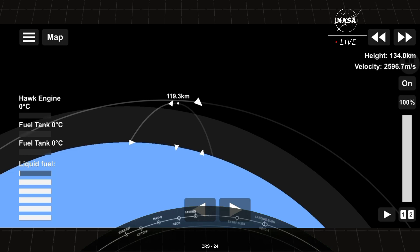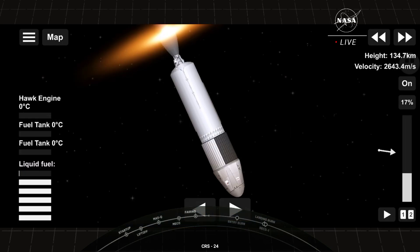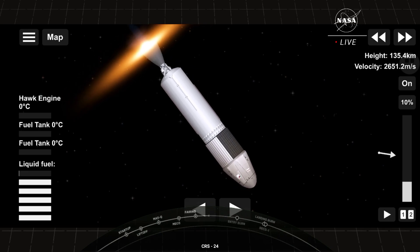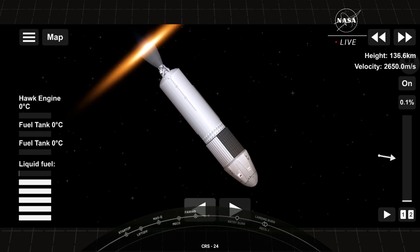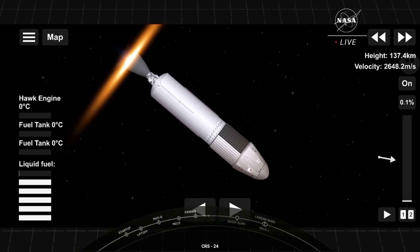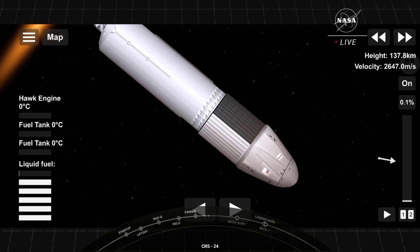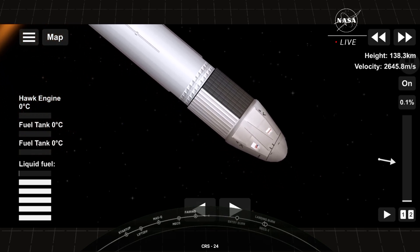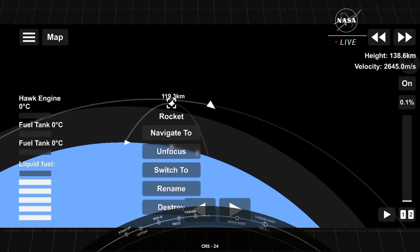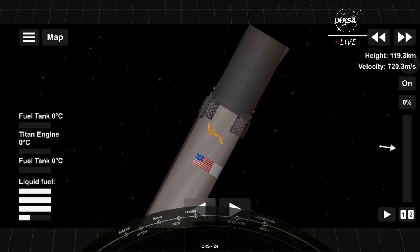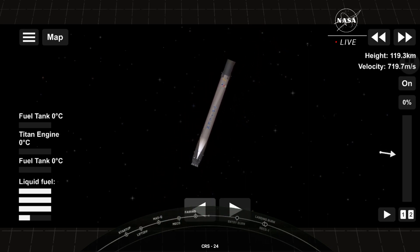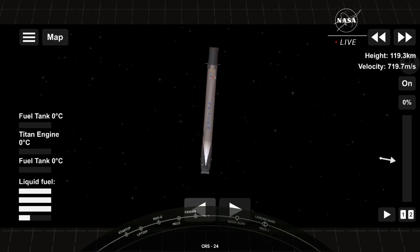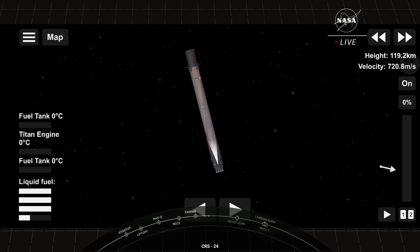Next event for our mission today is going to be the first stage entry burn. It's going to be the first of two burns. In order to make its way back to our drone ship, the first stage has to execute these two burns. The first is the entry burn where three of our Merlin engines will reignite. This helps to slow the stage down as it re-enters the upper parts of the Earth's atmosphere. The second burn is the landing burn. This happens about a minute later. This is a single engine burn that will bring the vehicle speed down rapidly in order to land on the drone ship.